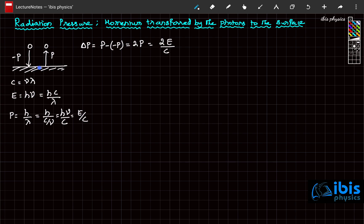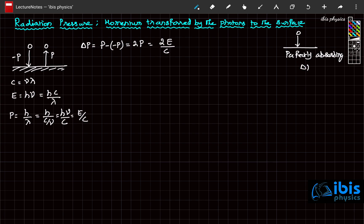When it is a perfectly reflecting surface, the total momentum transferred is 2E/C. Now suppose the photon enters a perfectly absorbing surface. Then the total momentum change will be initial momentum P minus final momentum zero — since no photon is emitted, final momentum is zero. So it is simply P, and P equals E/C. So the momentum transferred in this case is E/C.